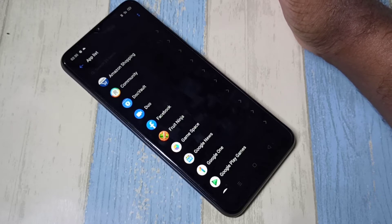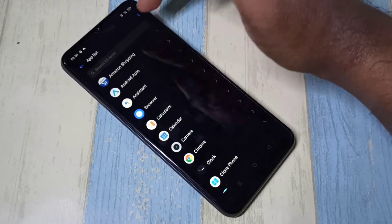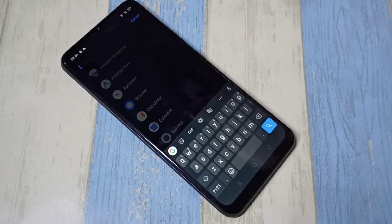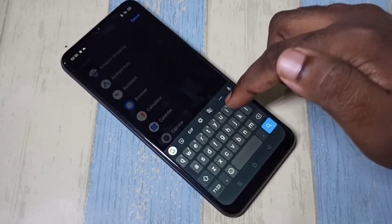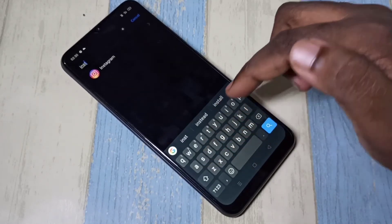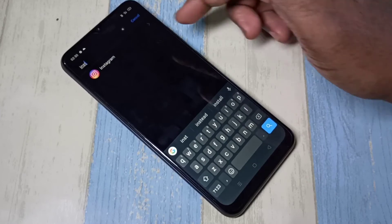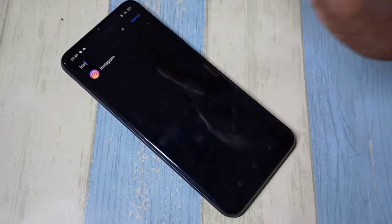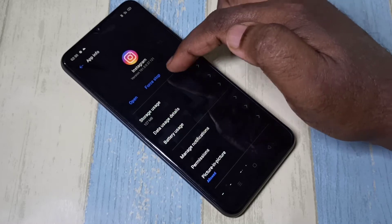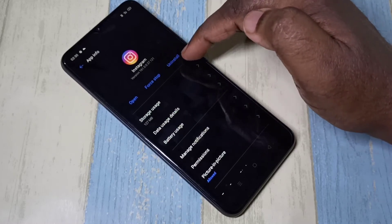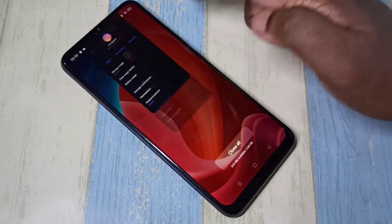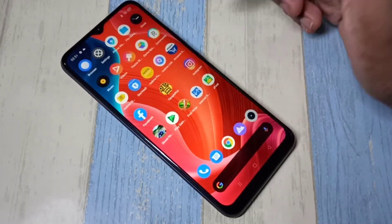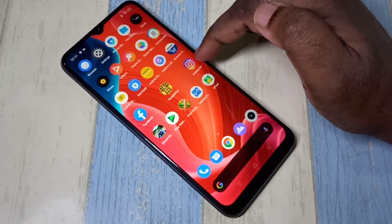I am going to delete Instagram. Select the app, then tap on Uninstall. That is method one. For method two, you can just tap and hold on the app which you want to delete.